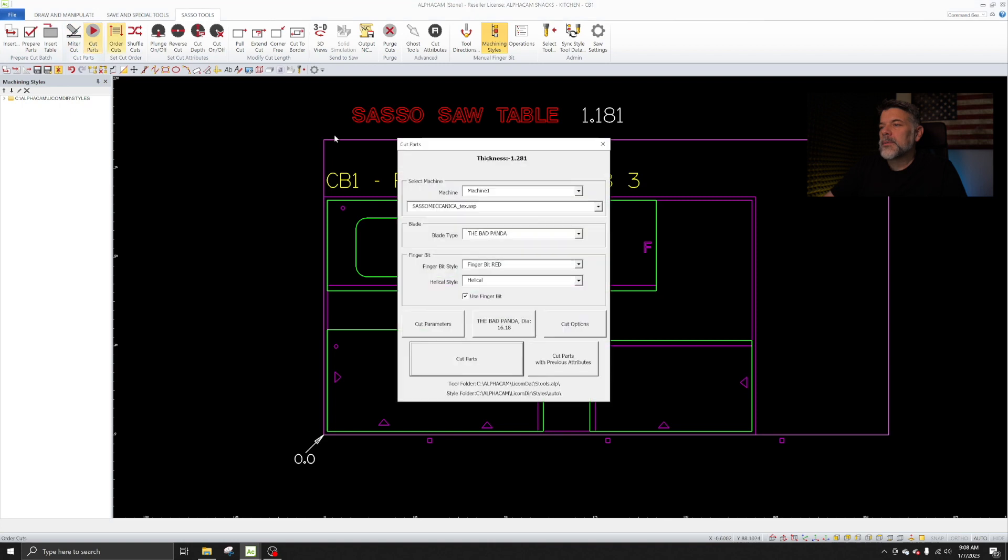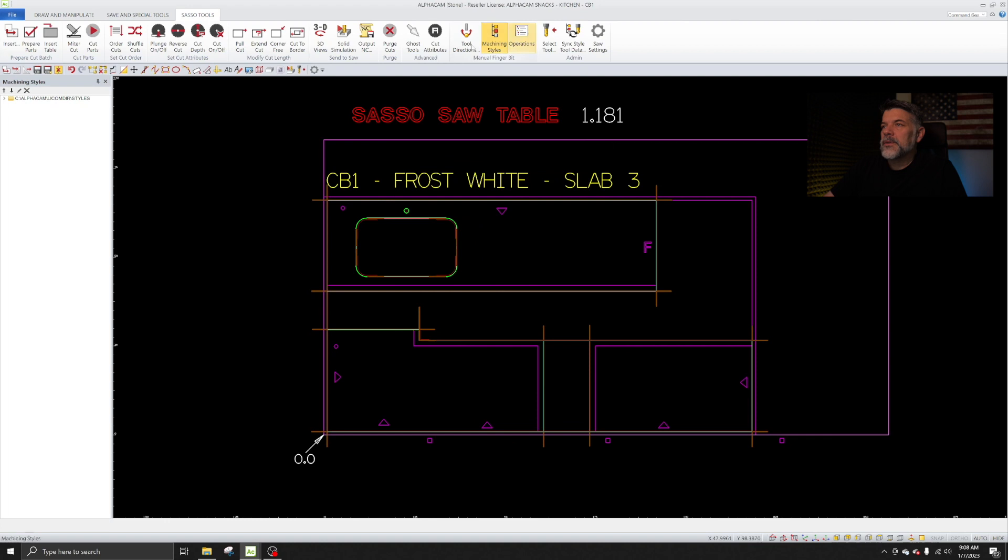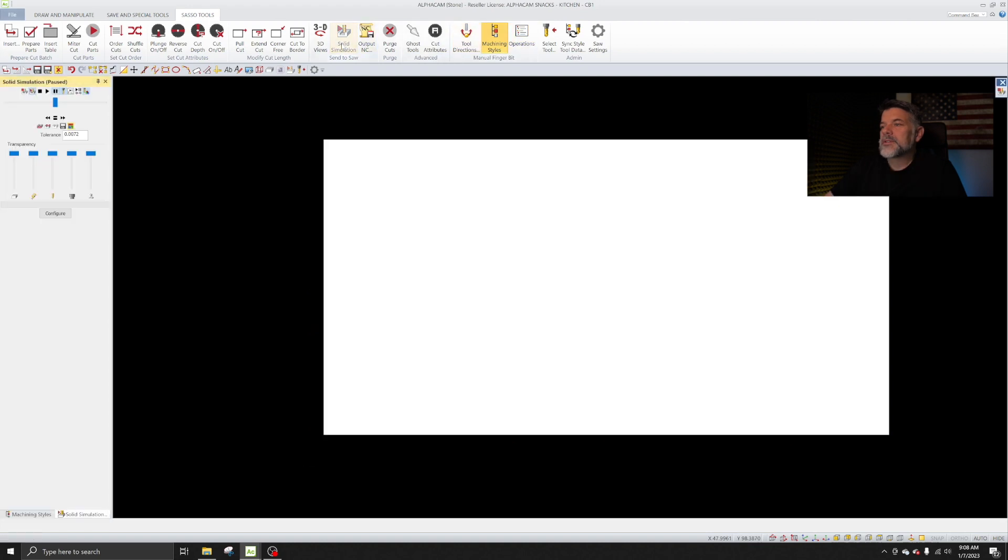Now I'm just going to simply hit parts, make sure I got the blade and finger bits selected that I want. I'm going to hit Cut Parts.